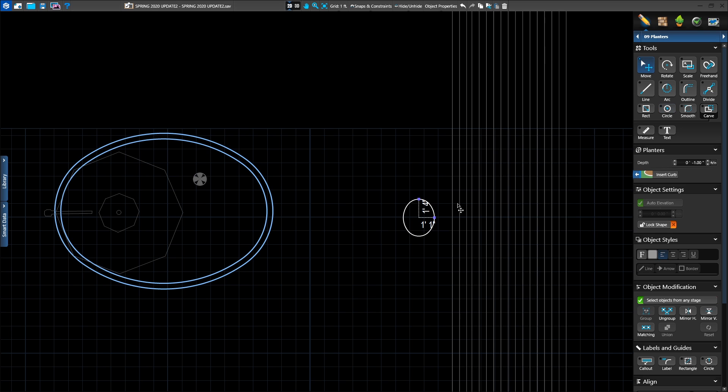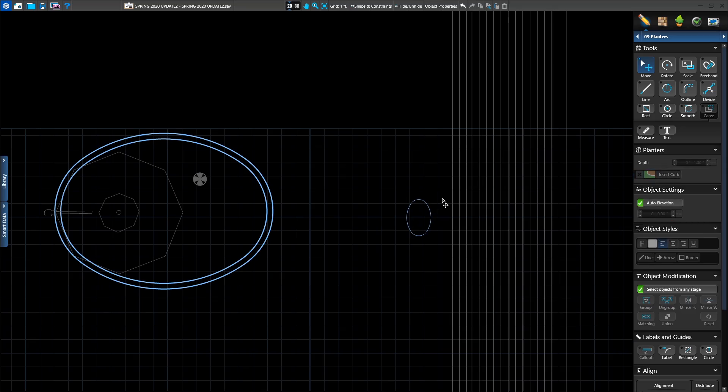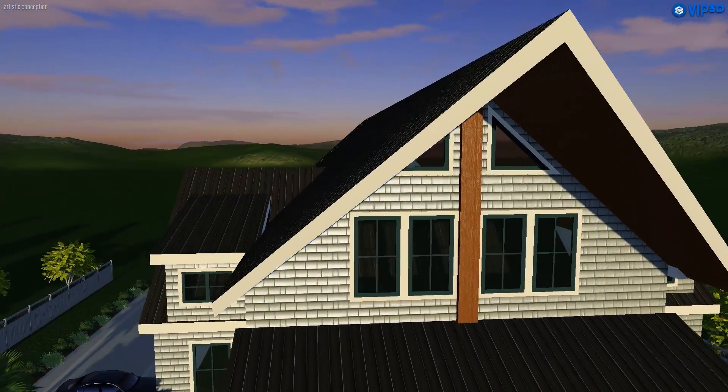Changing the dimensions of the shape is easy. Simply use the move tool to click the blue points to uniformly adjust your shape as needed.